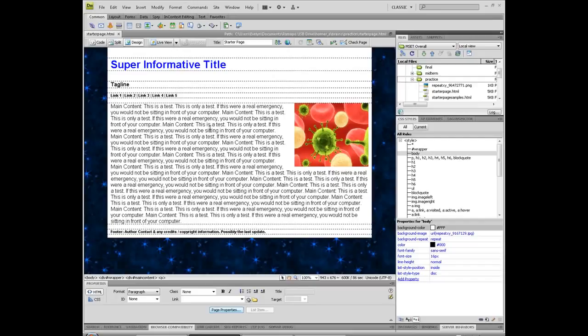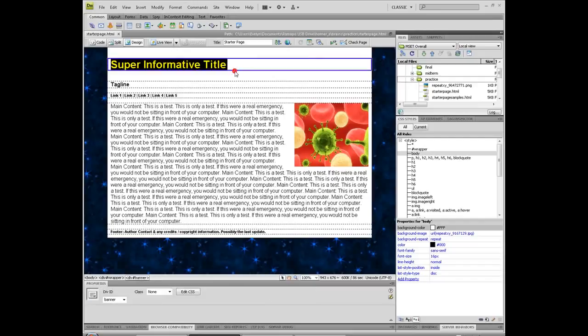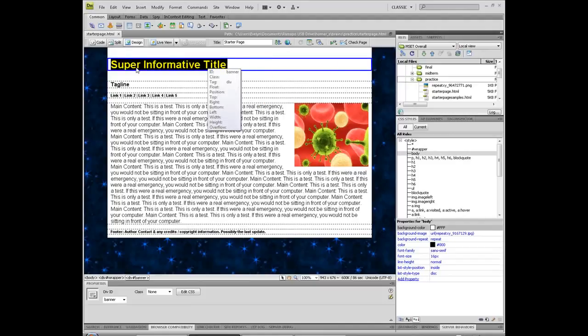Just to get a little taste of it, each of these boxes is called a div, or we can think of it as a division or a block, and they are wrapped around some type of content.